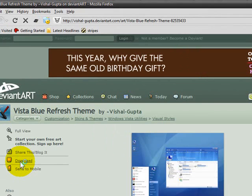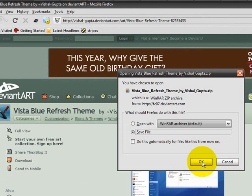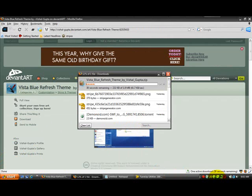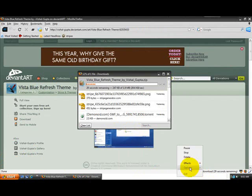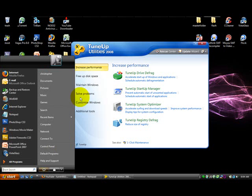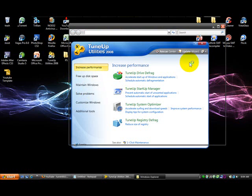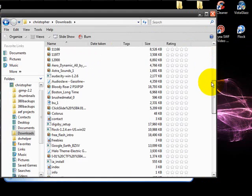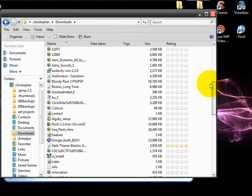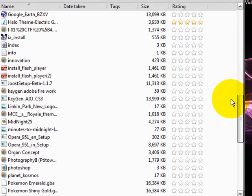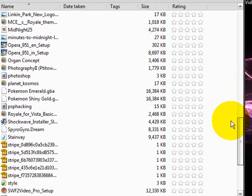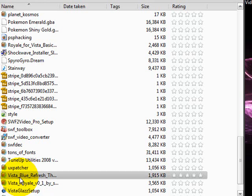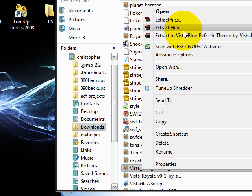Alright, just download, save it, and in the meantime I'm going to pause the video and come back when it's done. Alright, the download is done. What you want to do is go to your downloads folder and find the file. Once you've found the file, just right click and extract.